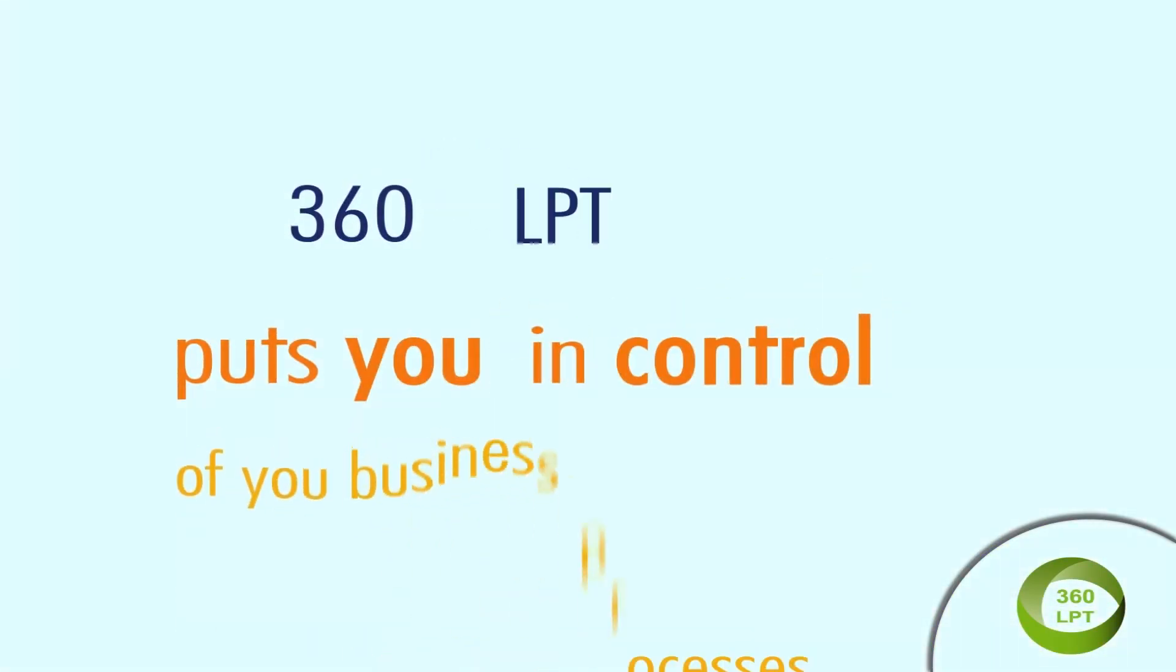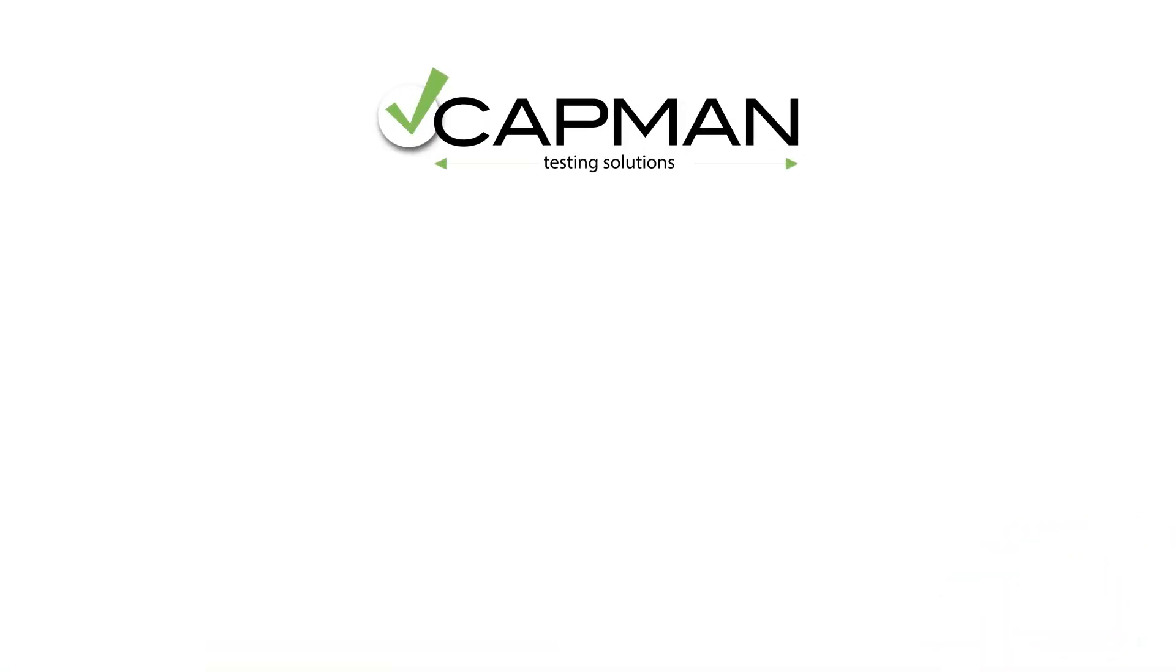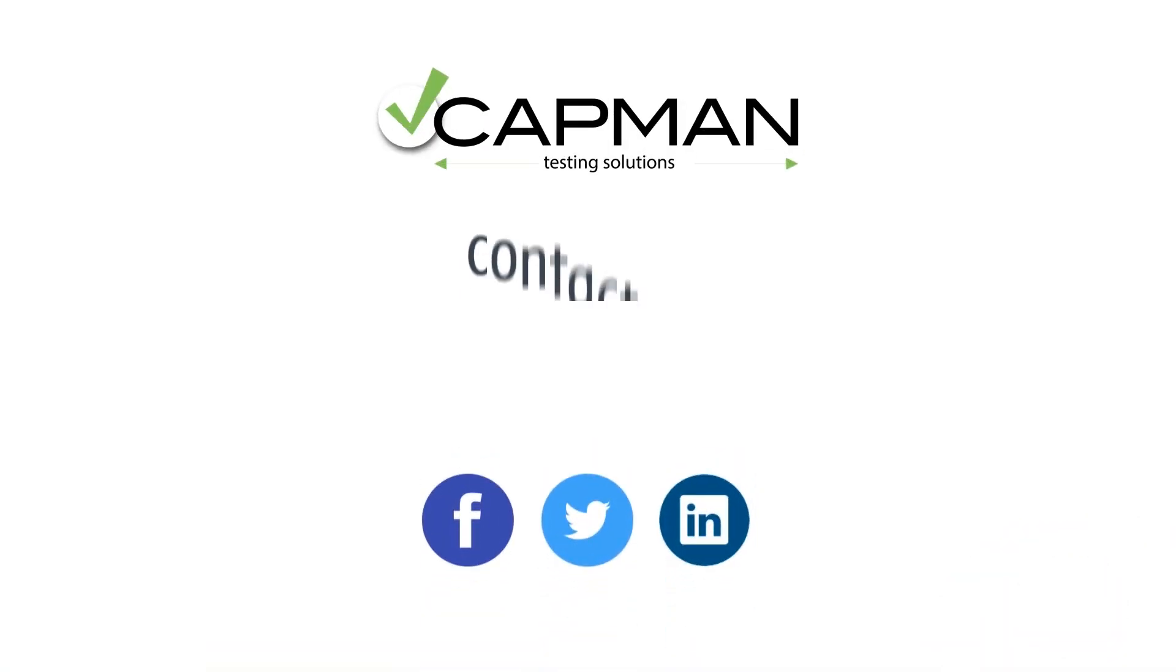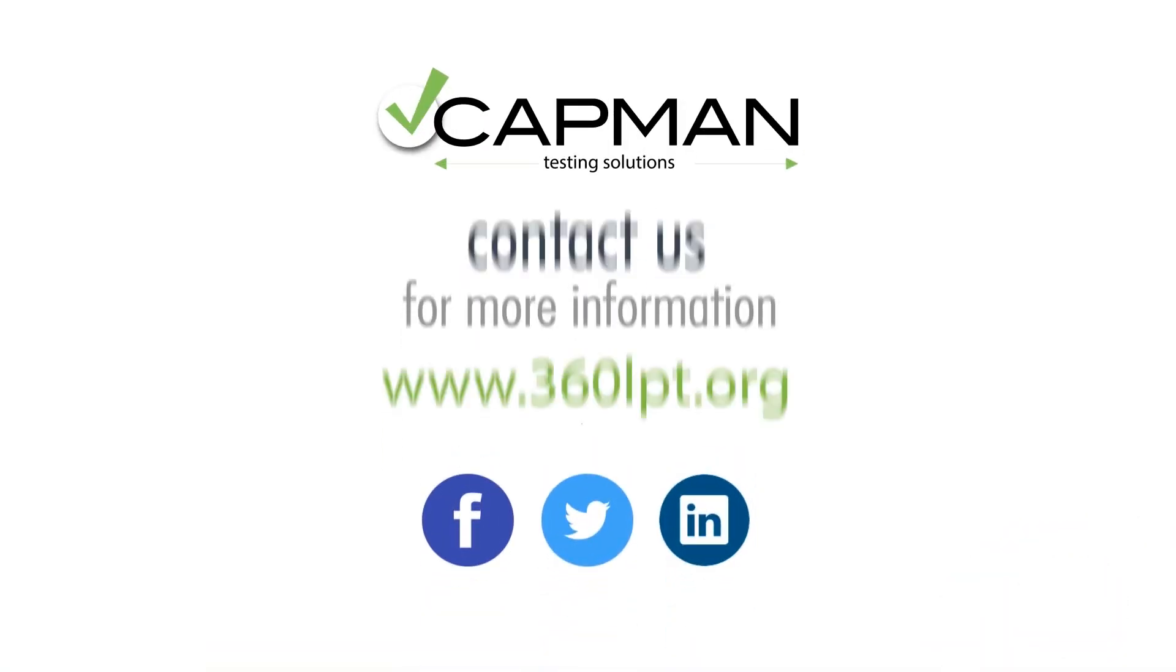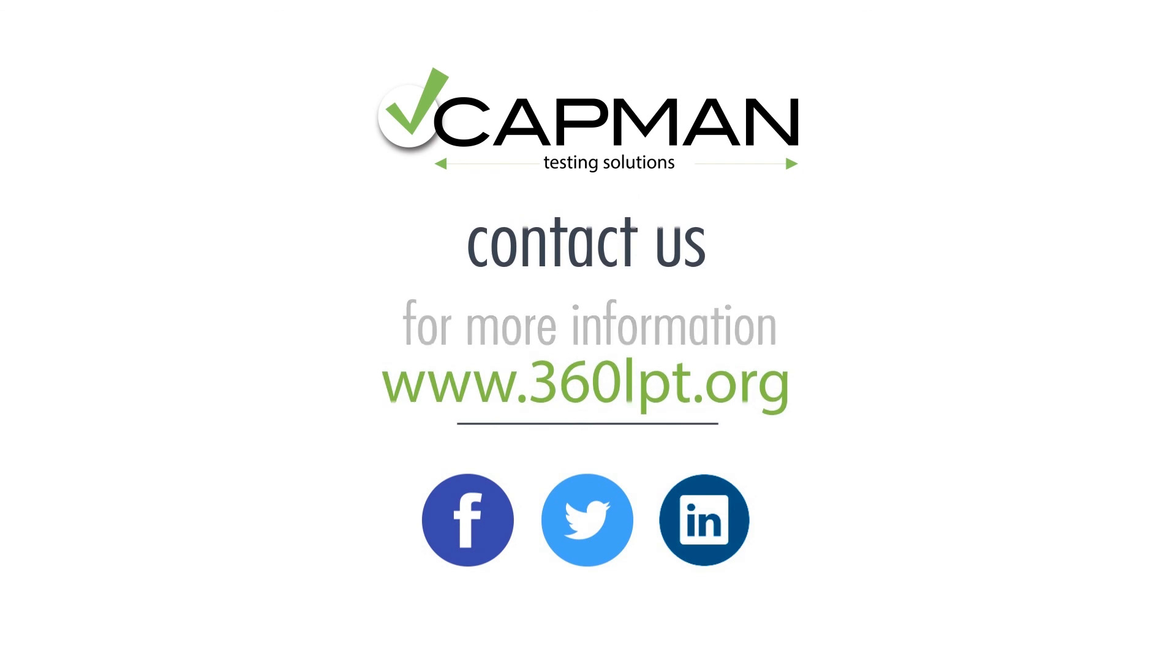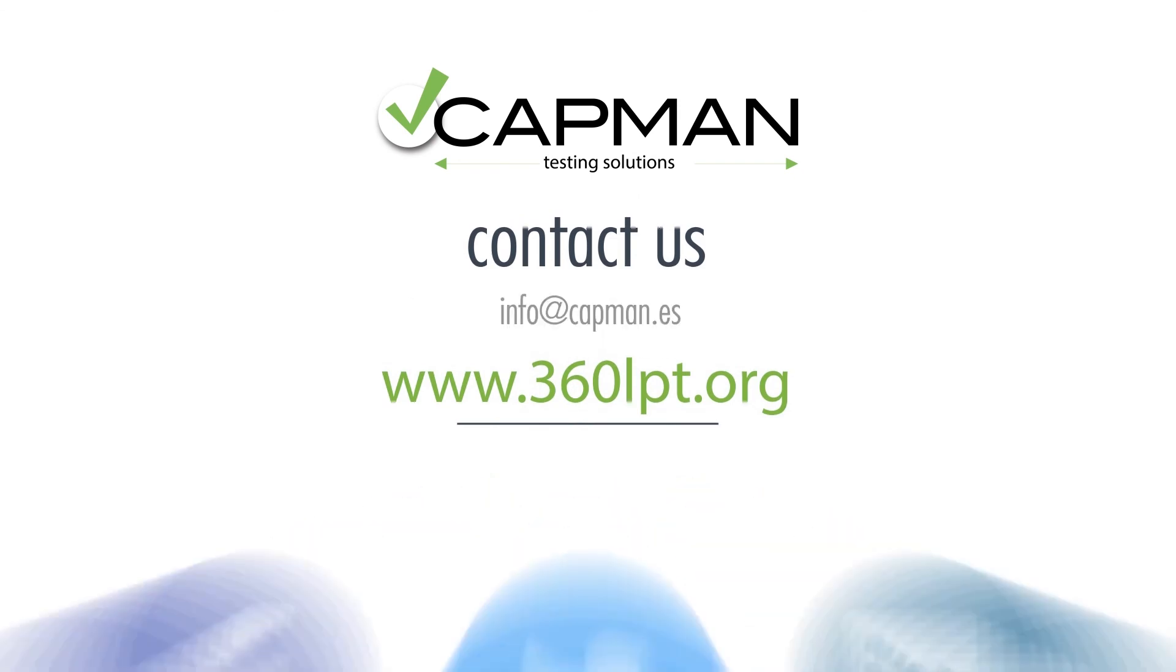360LPT puts you in control of your business processes. Does your organization have the language competences required for success? Ask for a free demo and contact us for more information.